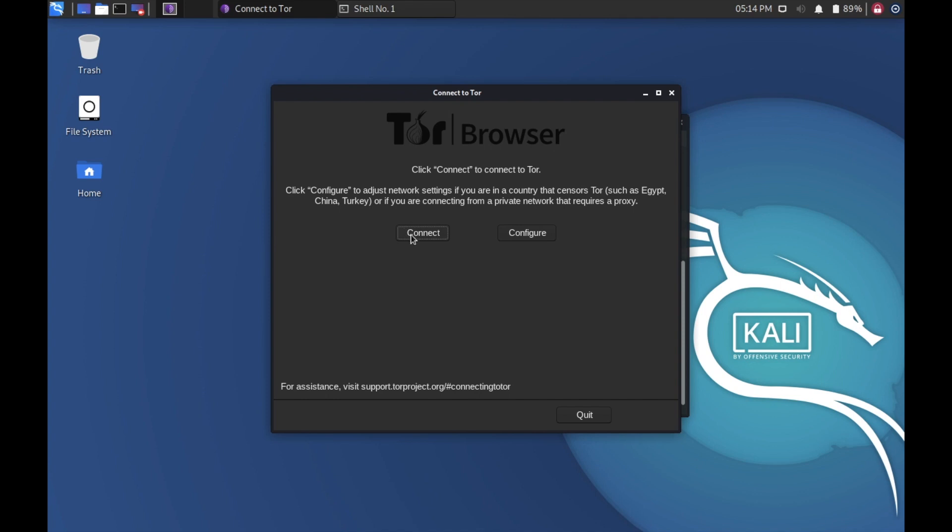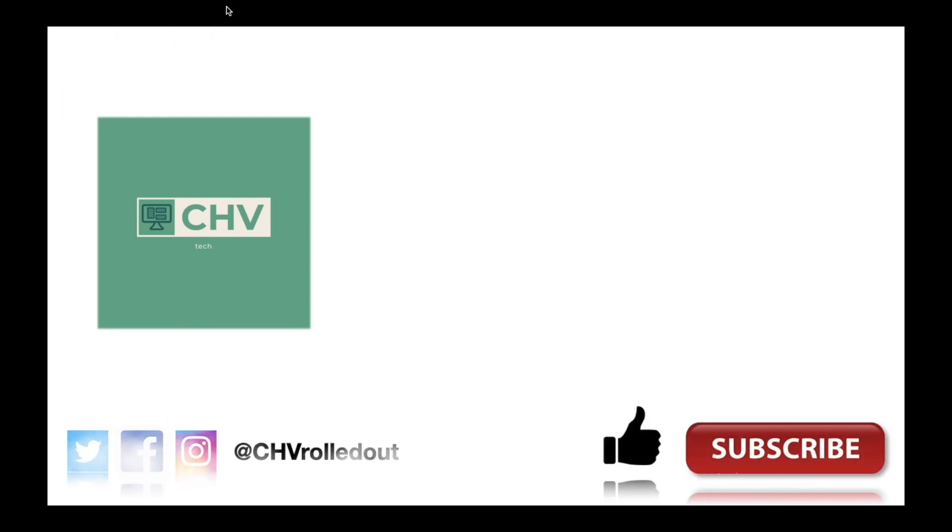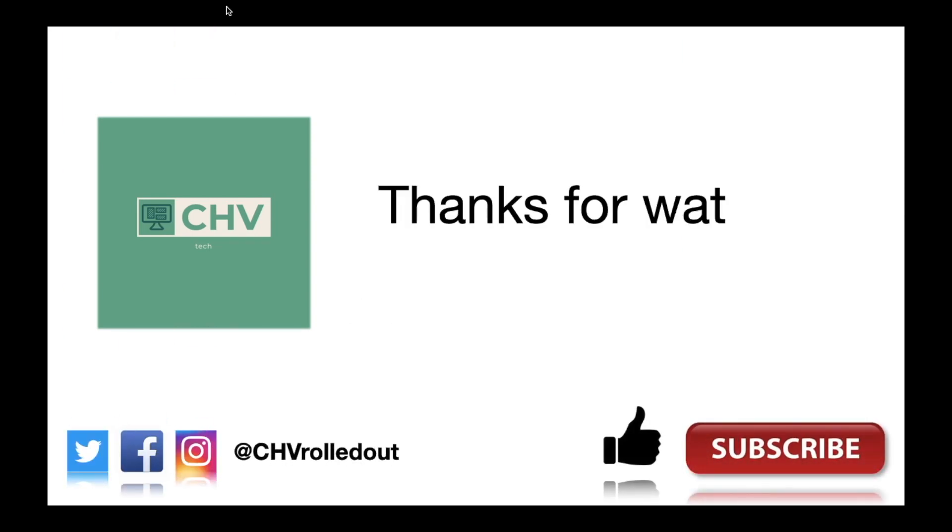You can click on connect to connect to a Tor network. So this is how you can use Tor Browser as root user in Kali Linux machine. Please do like and subscribe to my channel. You can follow me on Twitter, Facebook, Instagram. Thanks for watching. See you in the next video.